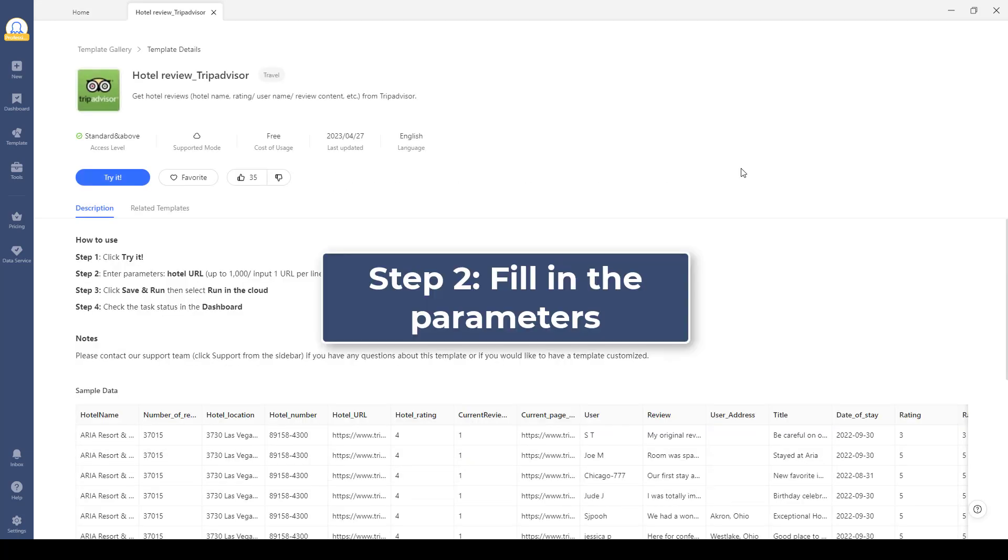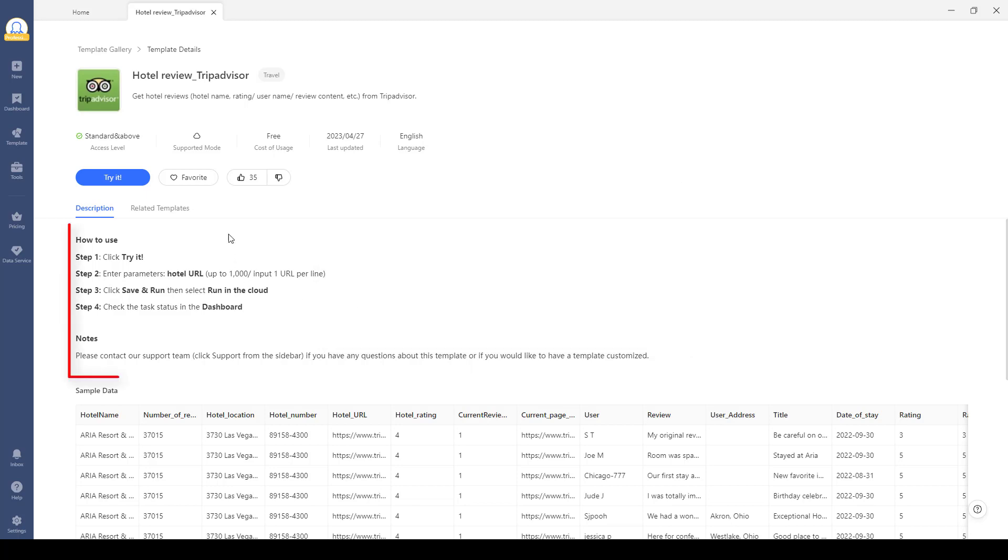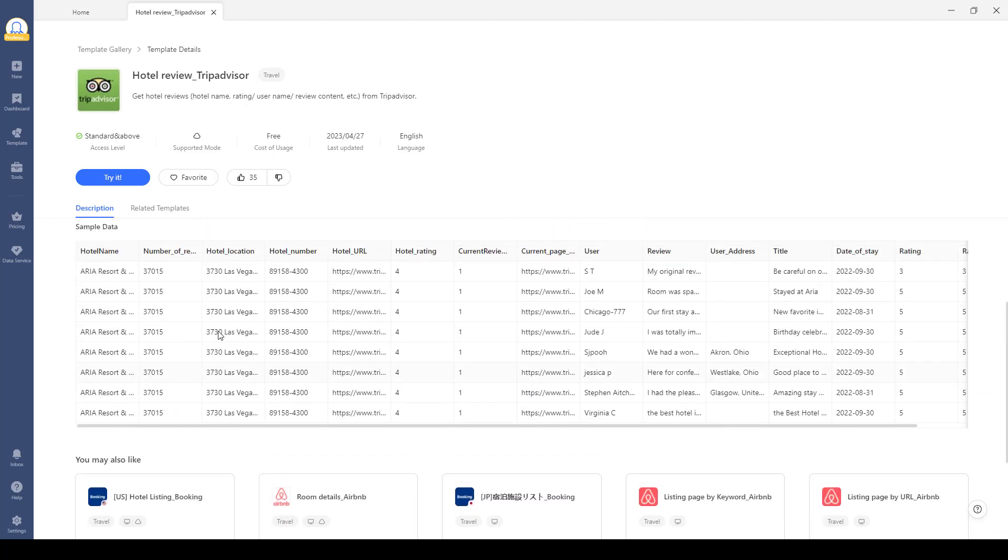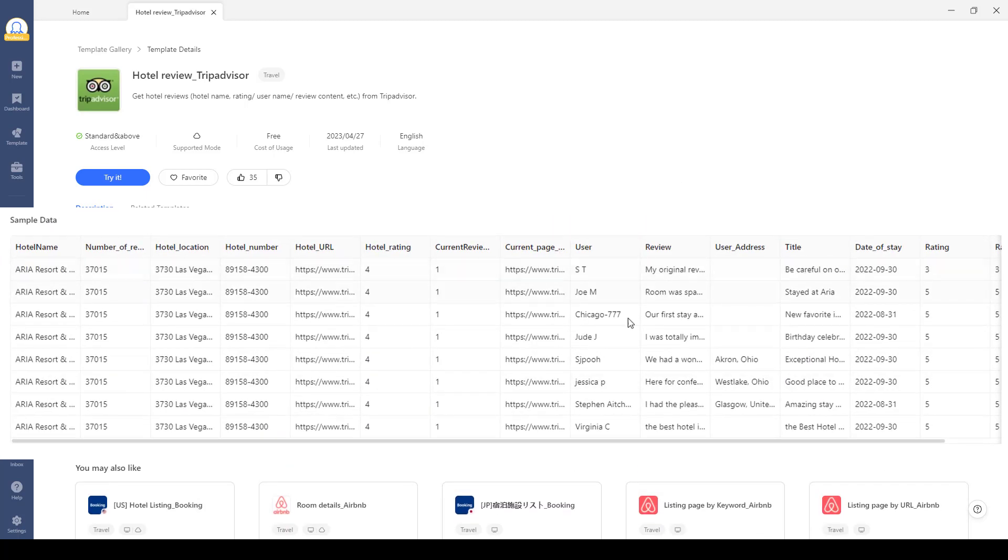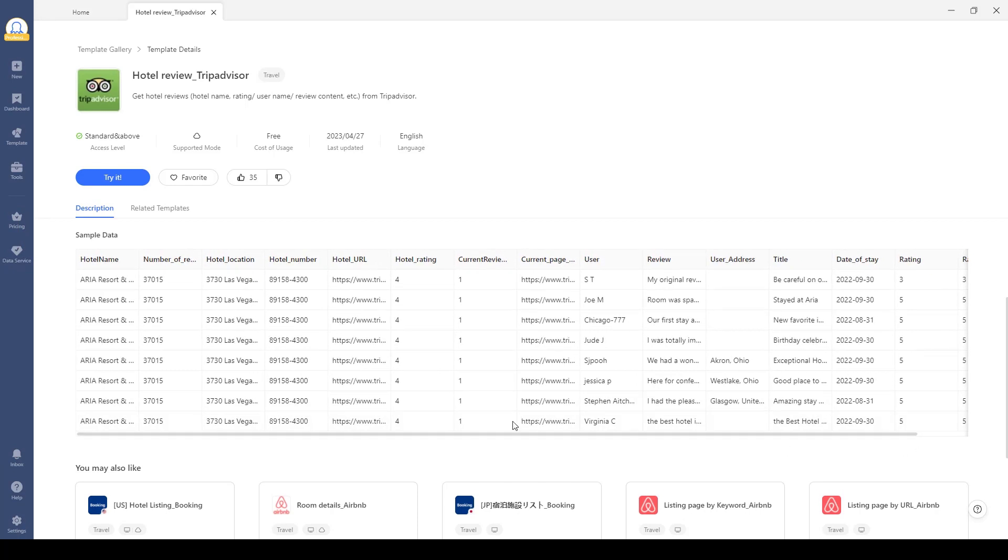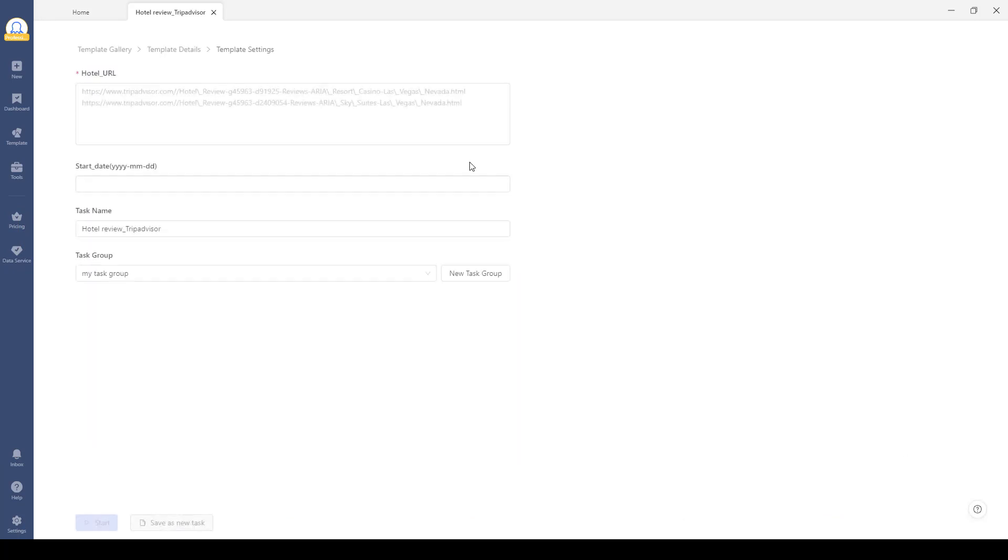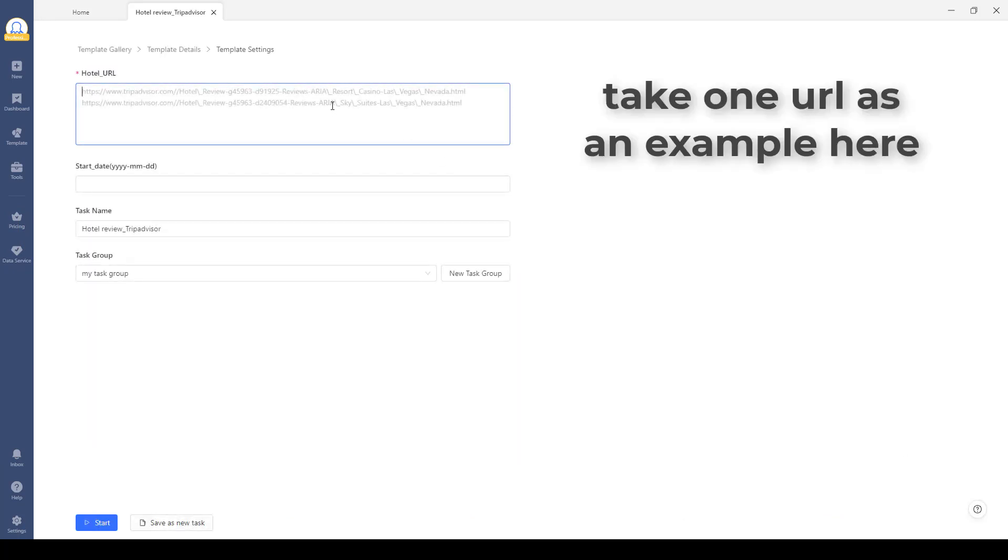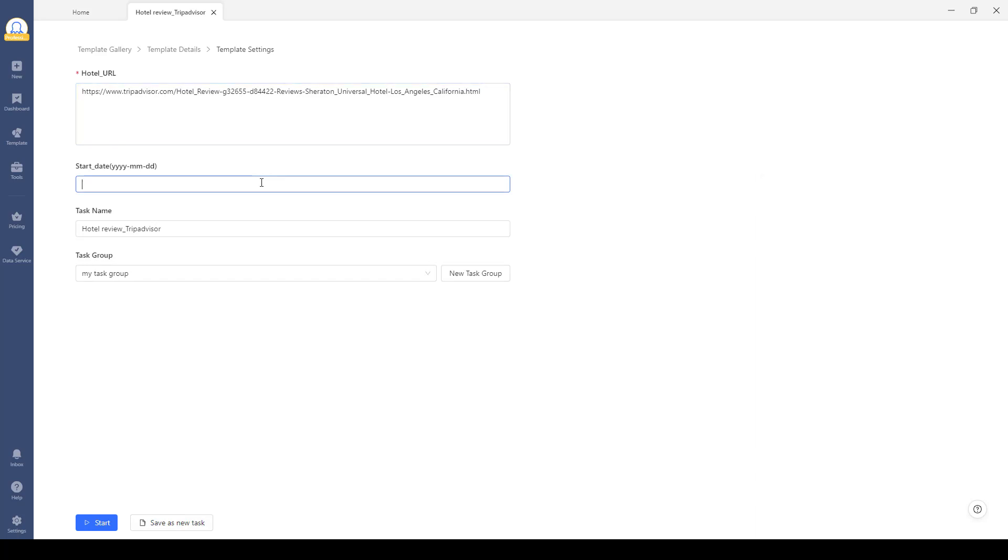Step two: Fill in the parameters. Read the description and sample output to get an idea of the data you will get. Click 'Try it' and then paste the hotel review URLs you previously prepared. Check and confirm all the parameters once you have entered them.